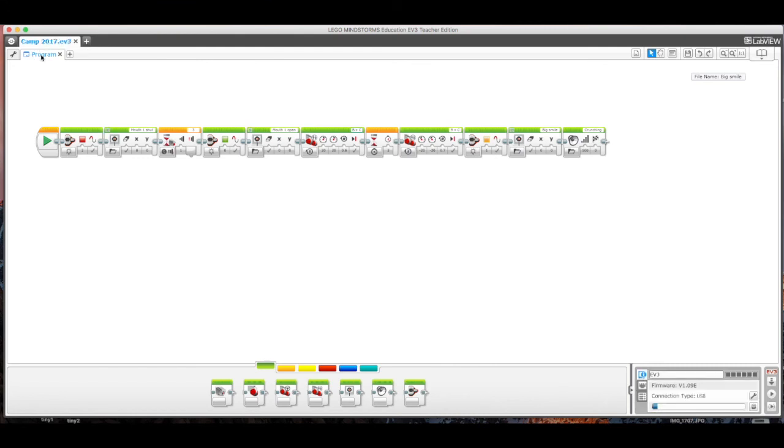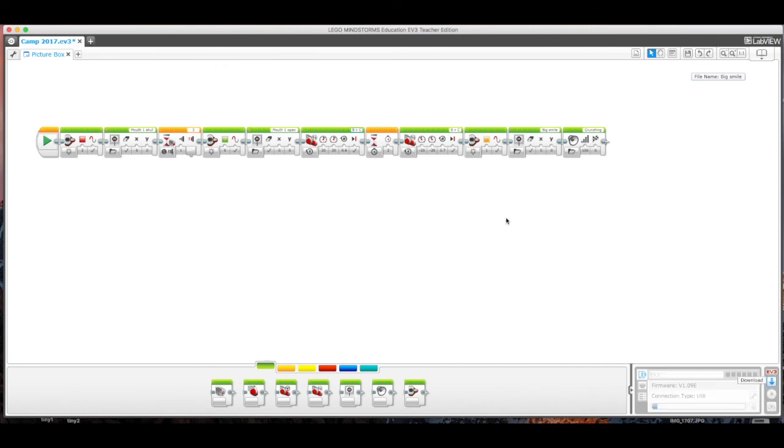And then down here with program, I'm just going to double click. And now I can call this picture box, just going to help things be organized on my robot. Now I'm going to download. And we are good to go.